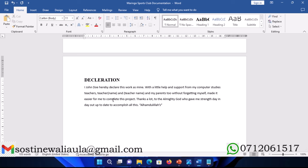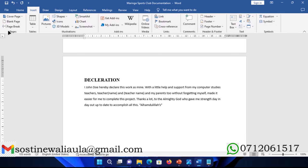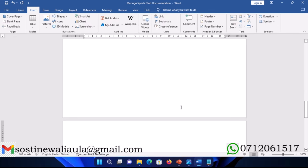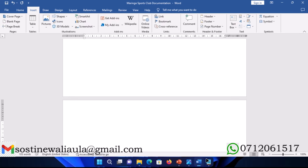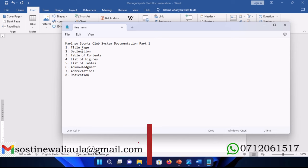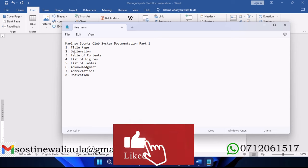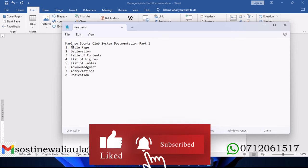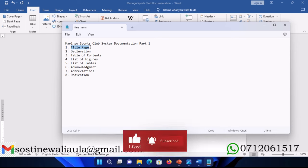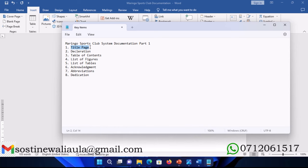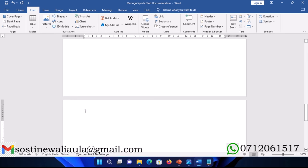After the declaration, we're going to insert a page break and move on to the next section which is table of contents. For now this part shall be blank. Once we are done with the document, I will show you how to insert a table of contents automatically.